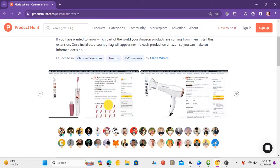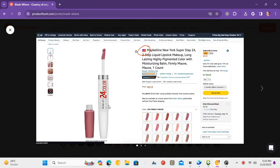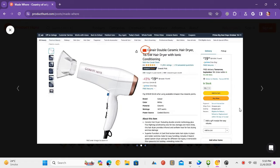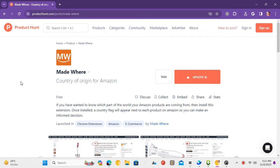Amazon keeps the country of origin of products deep in the product details. But if you want to see that in the search results or on the product title, then you can use a simple Chrome extension called Madeware.